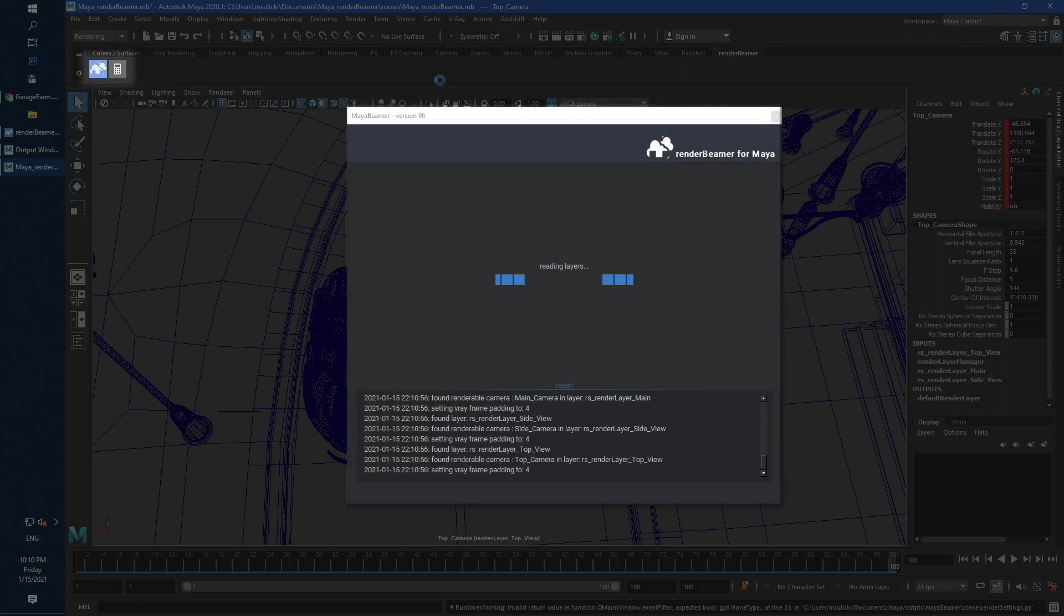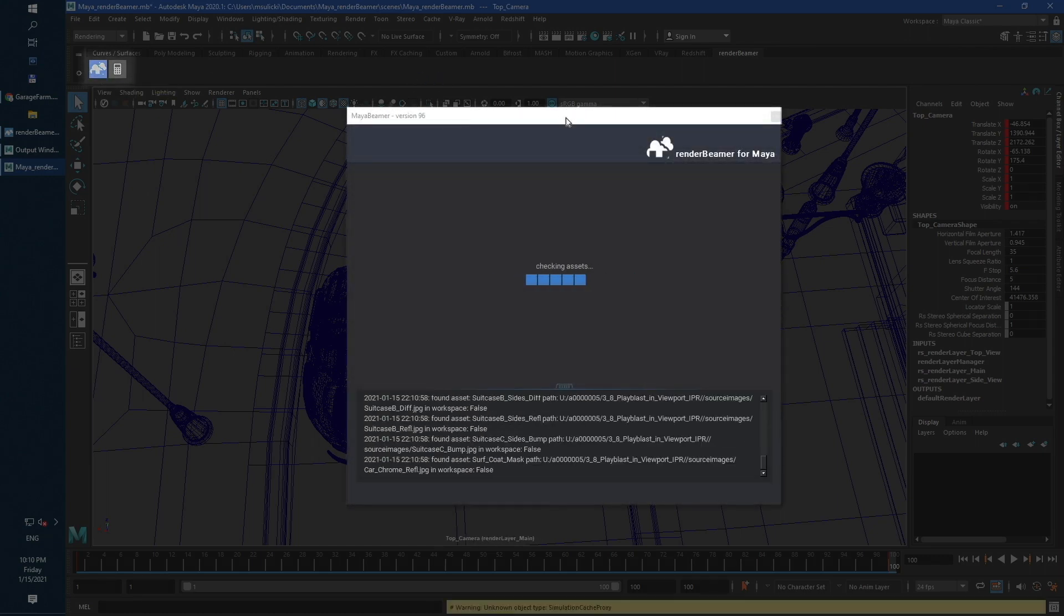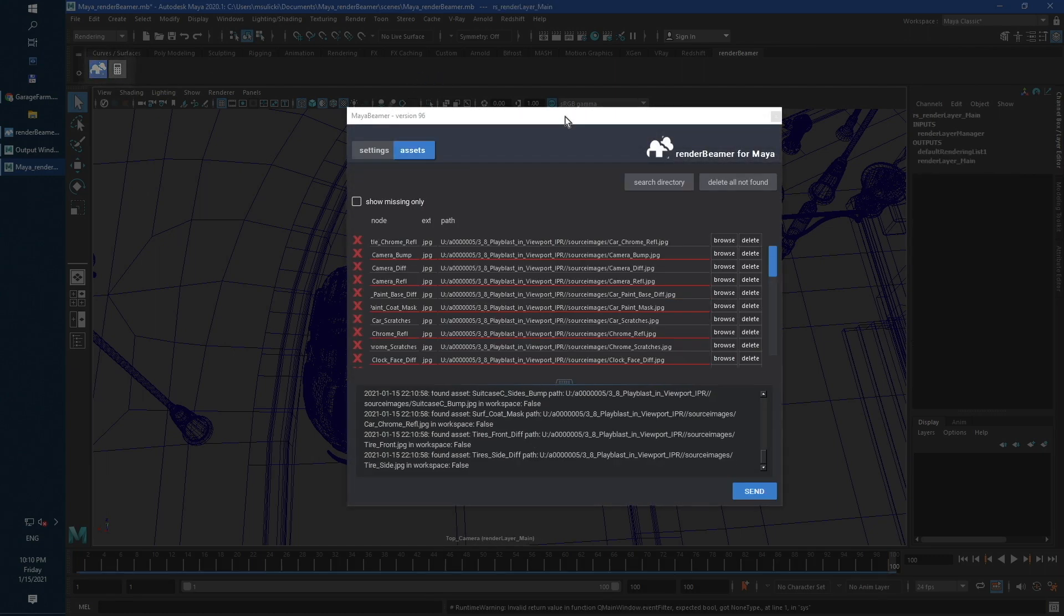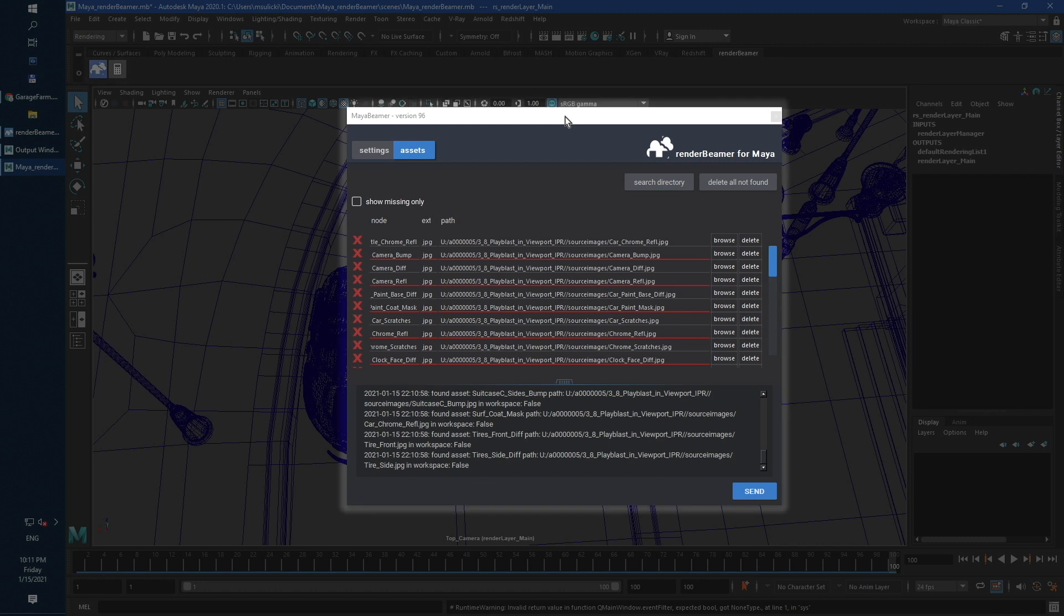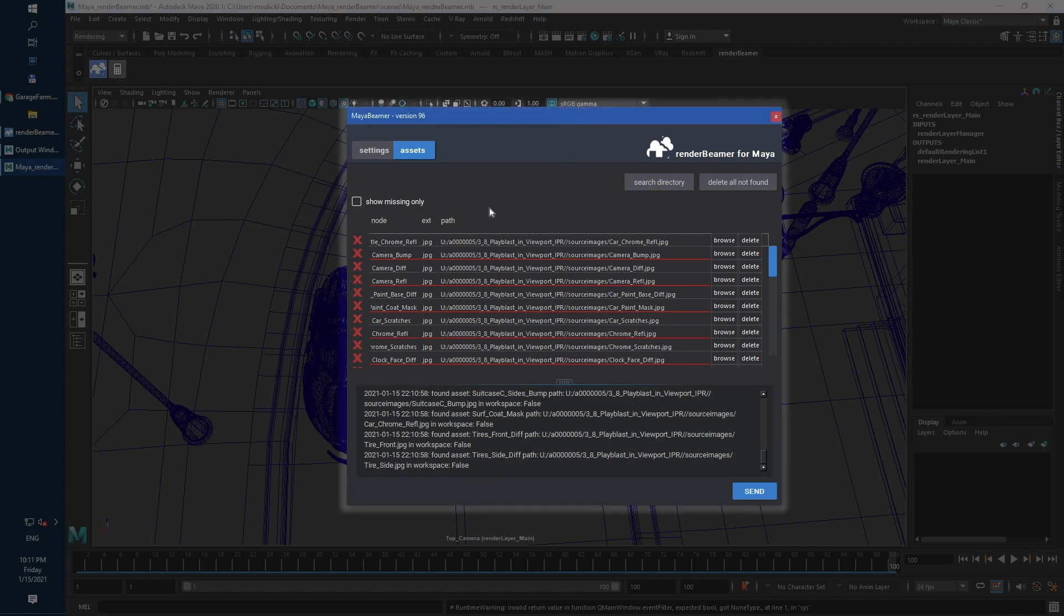Our test scene contains missing assets, so plugins started automatically in the Assets tab.